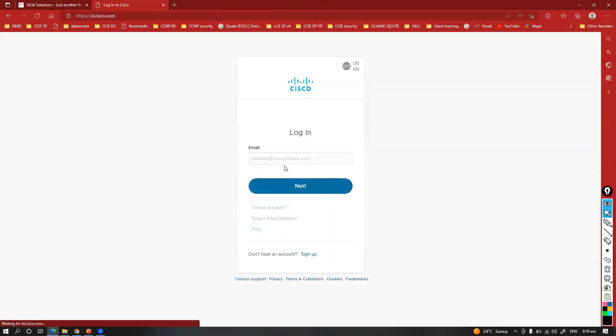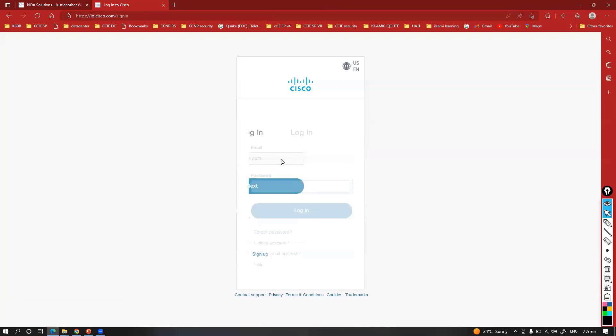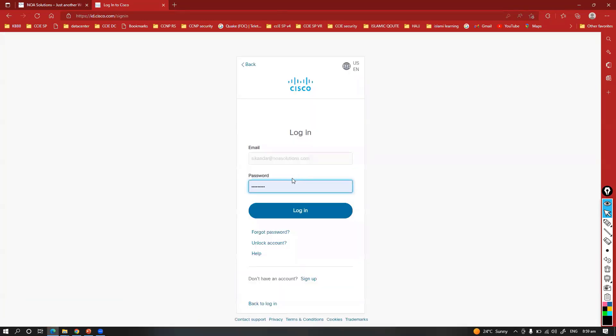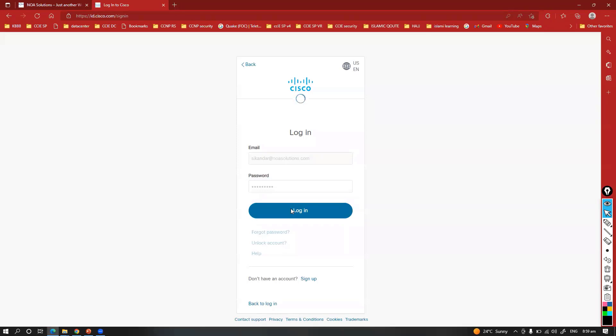Depending upon the models you're going to run, we do have the options. Once you go to this website it is going to prompt for login with a Cisco account. Any normal Cisco account you can use.